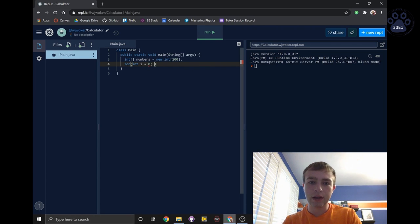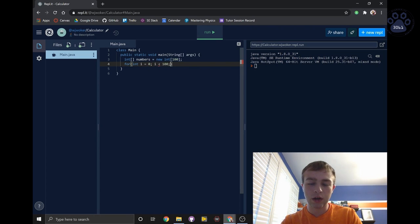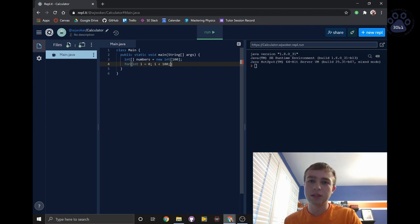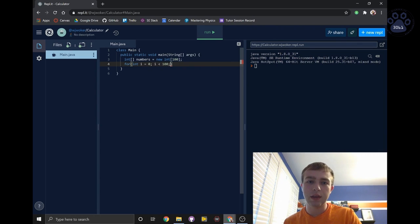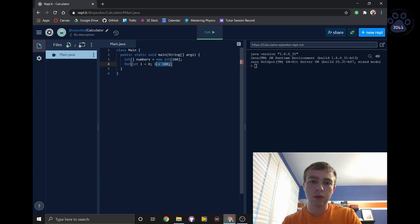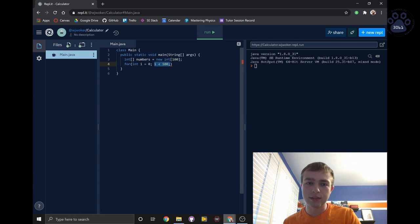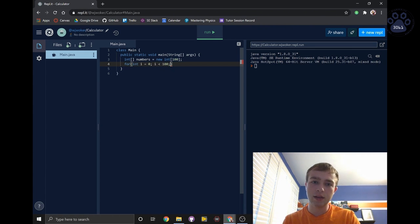Next, we'll check the condition. We will write i is less than 100. Since we want this loop to run while the number is not greater than 100 since we're using the numbers 0 through 99. This section of the for loop runs every time before the body of the for loop runs, and the body of the for loop will only run if this condition is met.